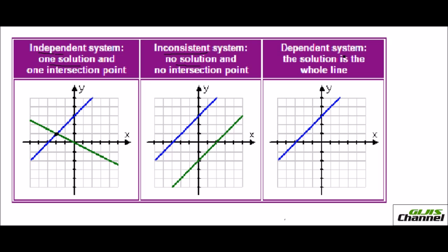The third is a dependent system — one line lies on top of the other, so both lines overlap completely. Every point on the line is common to both, giving you infinitely many solutions. To summarize: parallel lines give no solution, two intersecting lines give one solution, and overlapping lines give infinitely many solutions. I hope you understood how to solve graphically — we'll do more problems in the coming videos. Bye, take care!